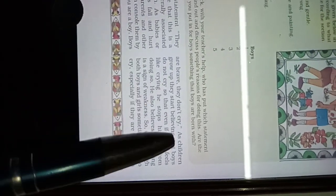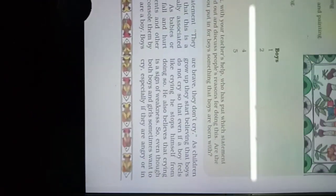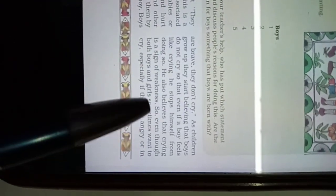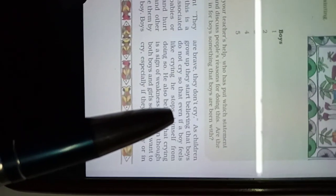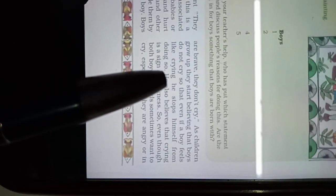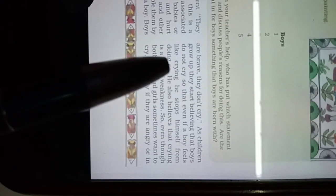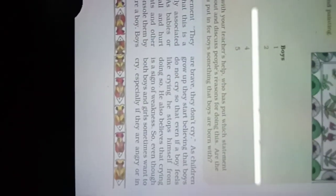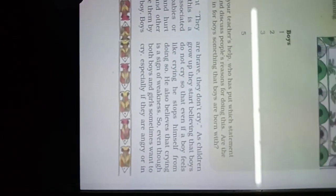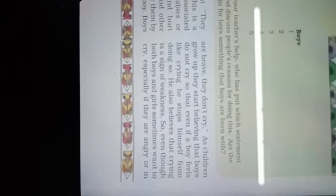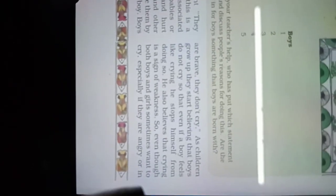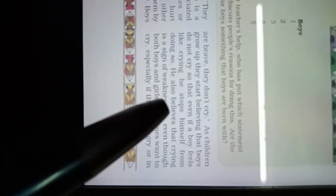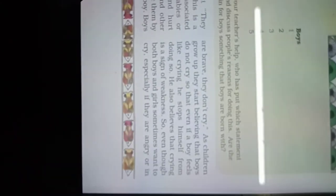So that even if a boy feels like crying, he stops himself from doing so. He also believes that crying is a sign of weakness.